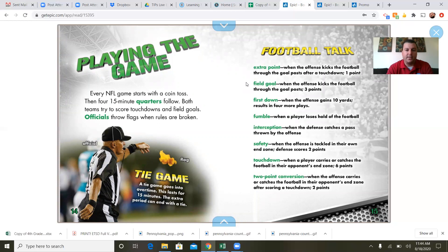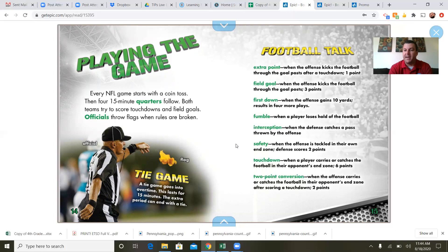Playing the game: every NFL game starts with a coin toss, then four 15-minute quarters follow. Both teams try to score touchdowns and field goals. Officials throw flags when the rules are broken. A tie game goes into overtime, which lasts for 15 minutes and the extra period can end with a tie — that usually doesn't happen, but occasionally it does. If there are multiple penalties on a certain play and the official has already thrown his flag, I've actually seen the official take his hat off and throw it too, which always makes me laugh.